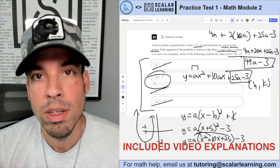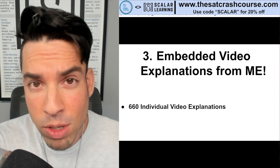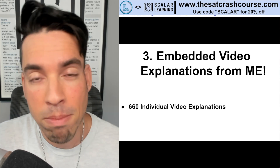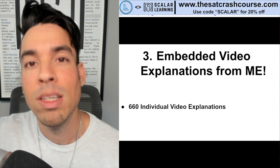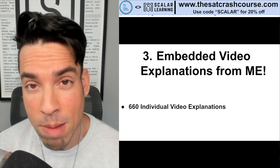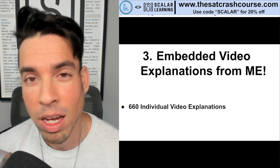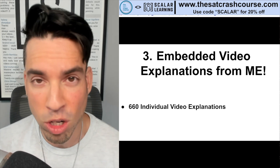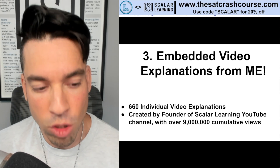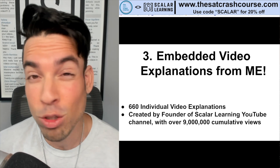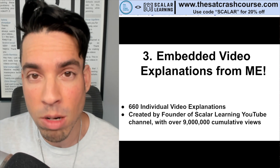I've created 660 individual video explanations — one for every single question across all 10 practice tests. Each test has Module 1 with 22 questions and two versions of Module 2 with 22 questions each, so that's 66 per test times 10, totaling 660 individual video explanations. As you go through the tests, if you get something wrong, you can watch that individual video explanation to understand the concept and how to attack the question efficiently. These were created by me, the founder of the Scalar Learning YouTube channel, which has over 9 million cumulative views.